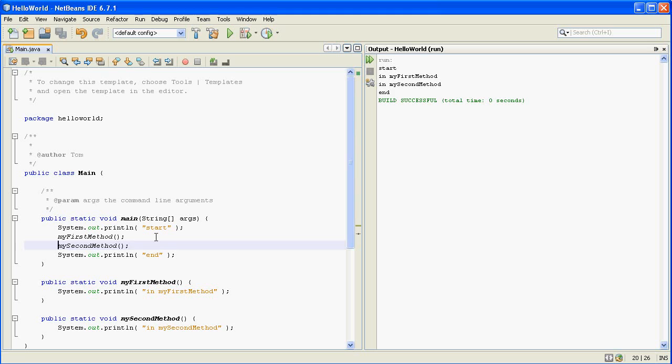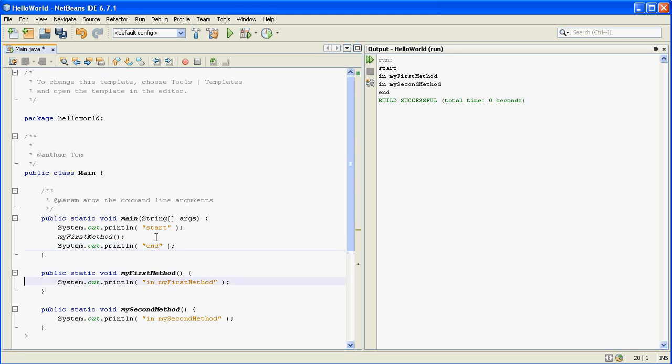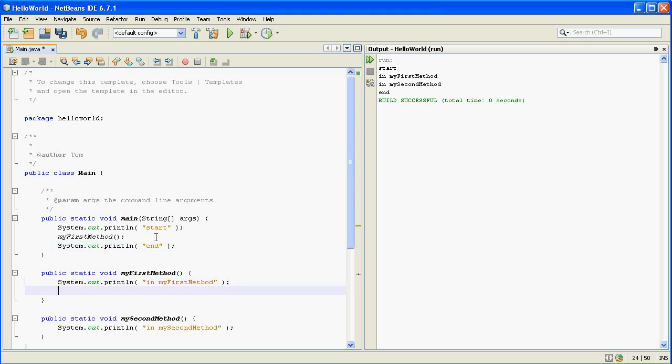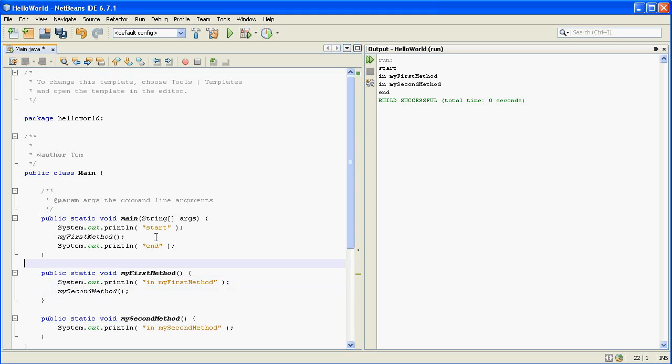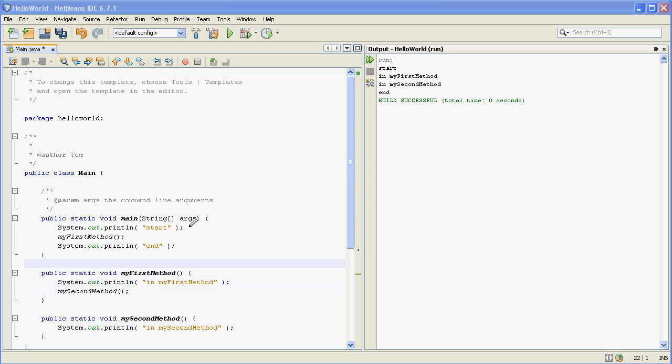So to make this a little bit more complicated, you can even have methods call other methods. So you could call my second method from right here. And so think for a second about what this is going to print out. It's going to do start and then it's going to call my first method and the program will jump down to right here and then it will print out in my first method. And then it will jump to my second method and print out in my second method.